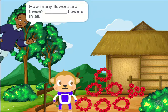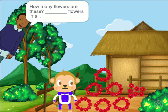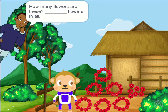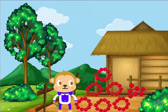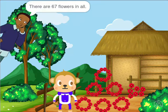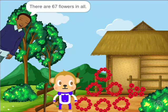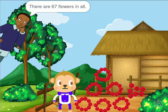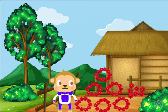How many flowers are there in all? There are 67 flowers in all.